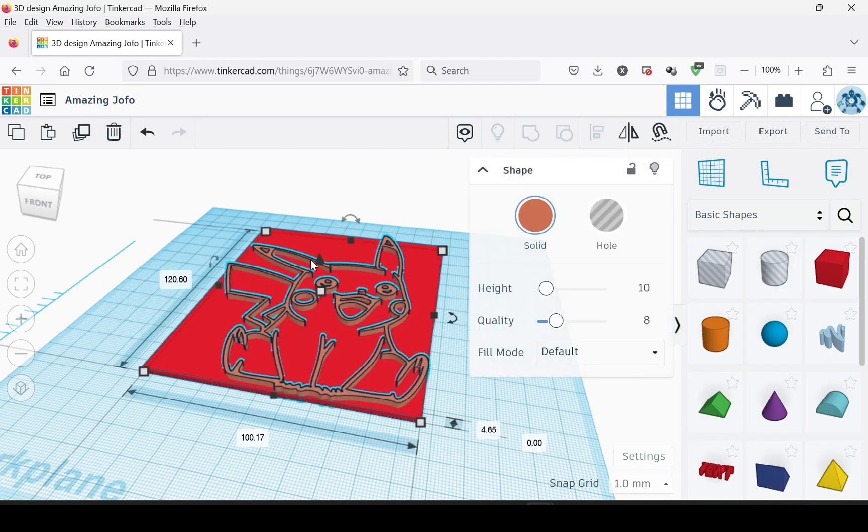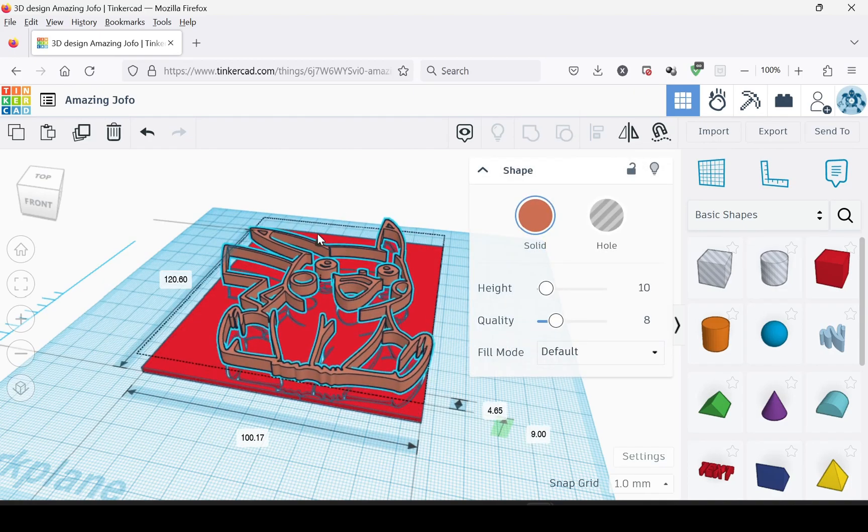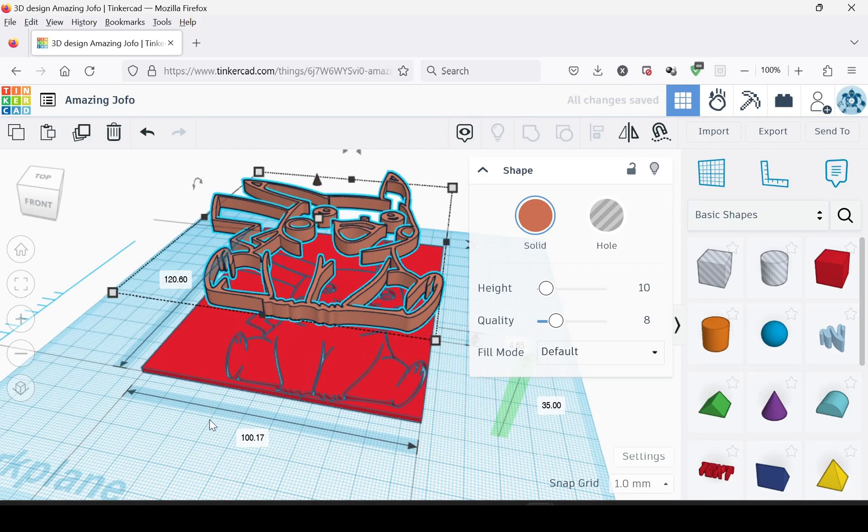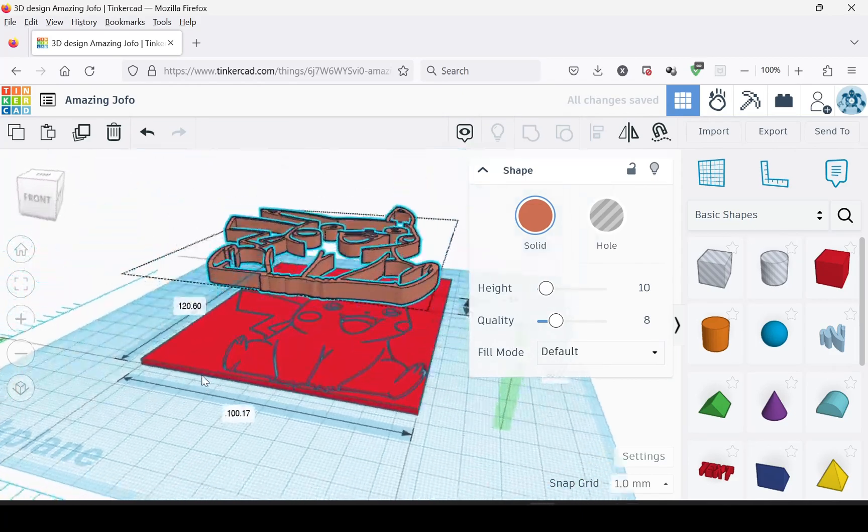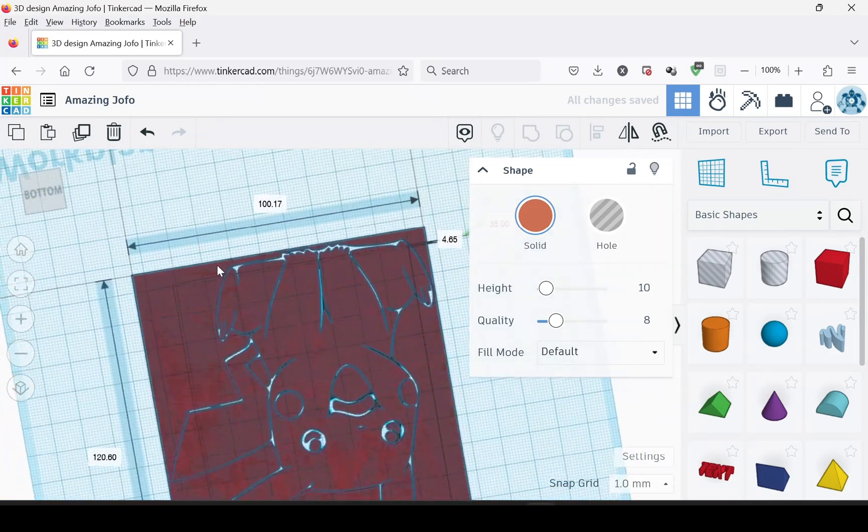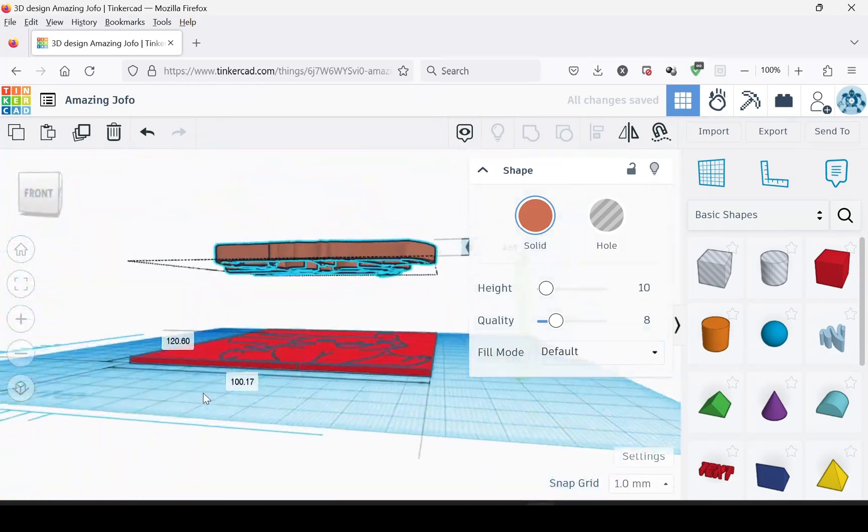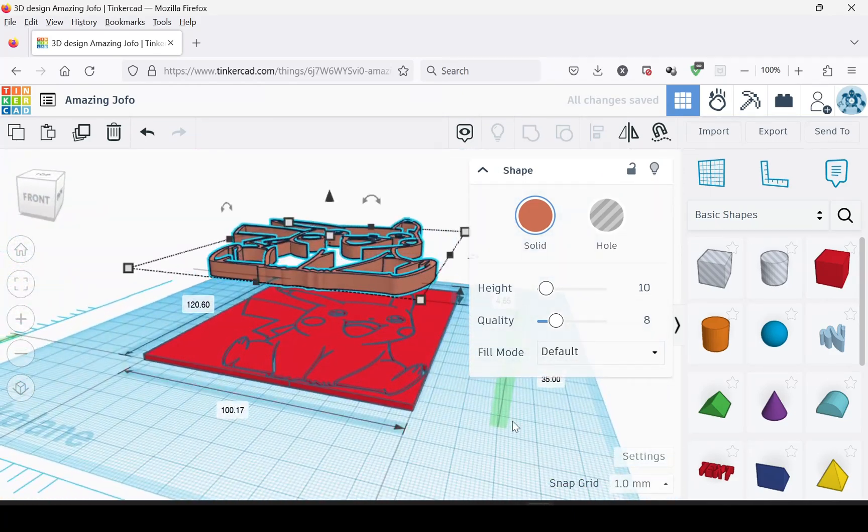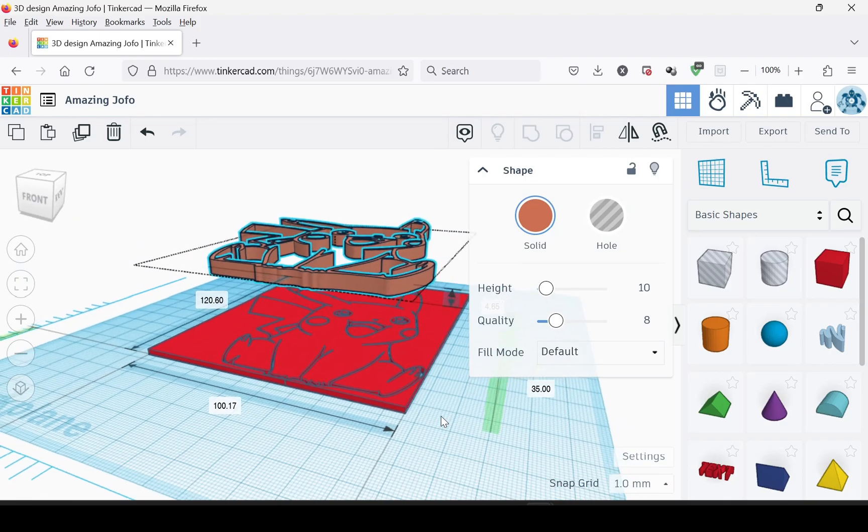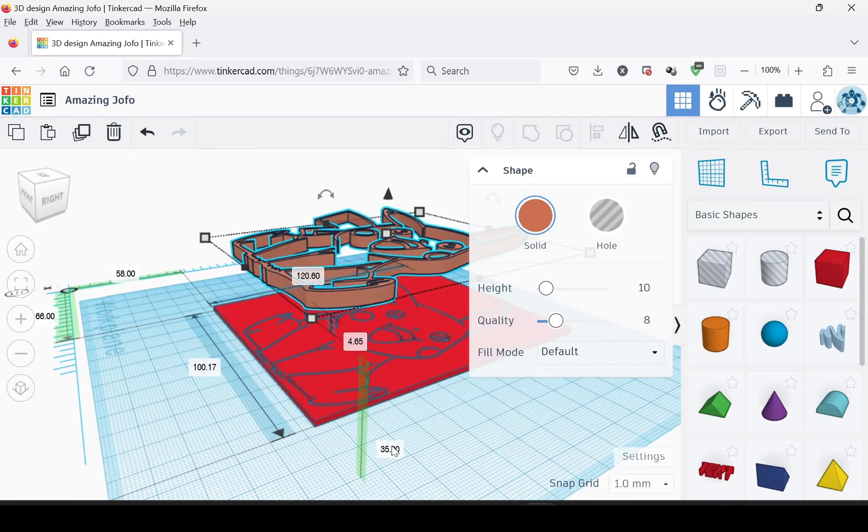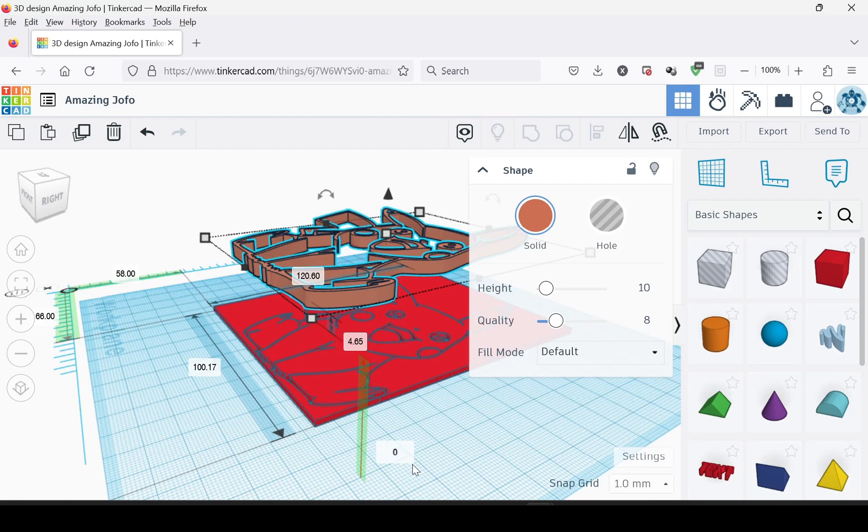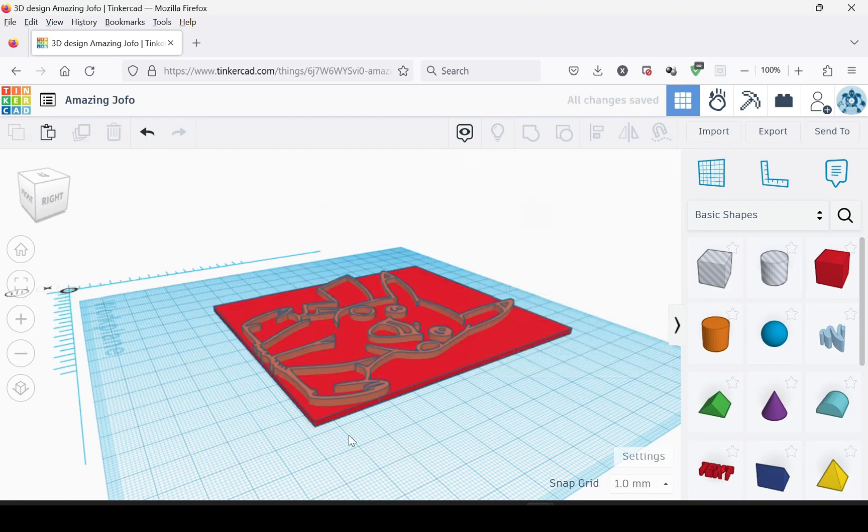Then I'm going to group them together. Now if we take this one here, the outline, and if we just drag it up, you can see that it's been cut out. And we'll just put that back where it was.